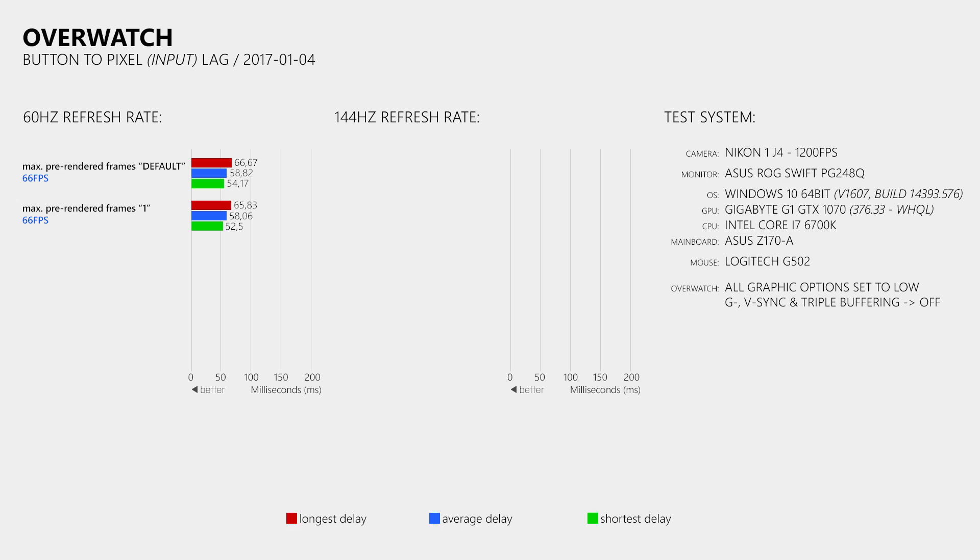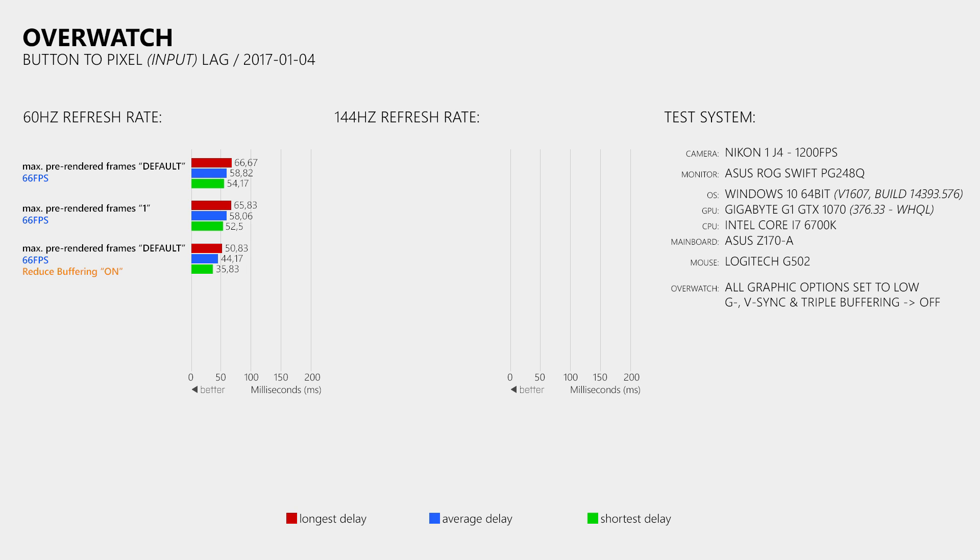Now how about the reduce buffering option. When we turn it on, then the average delay decreases by about 14ms, which is nearly 1 frame at 60Hz. However, when you already played Overwatch at a very high frame rate, like 300FPS, then your button to pixel delay was already as low as it now gets with the new reduce buffer option.